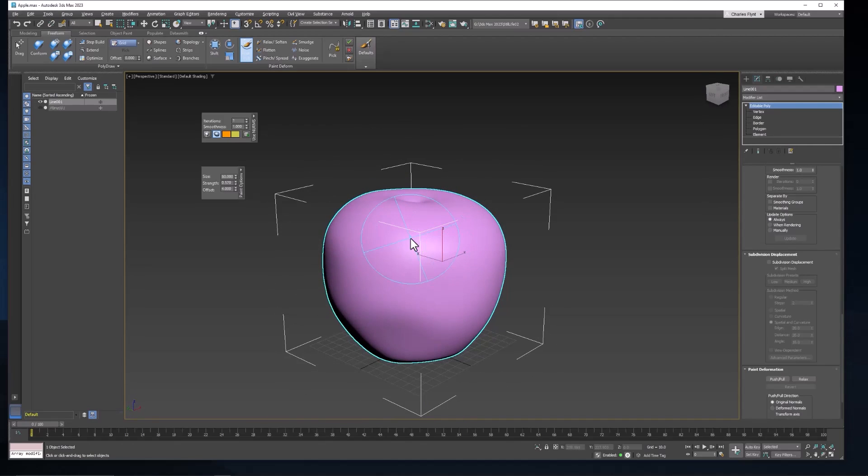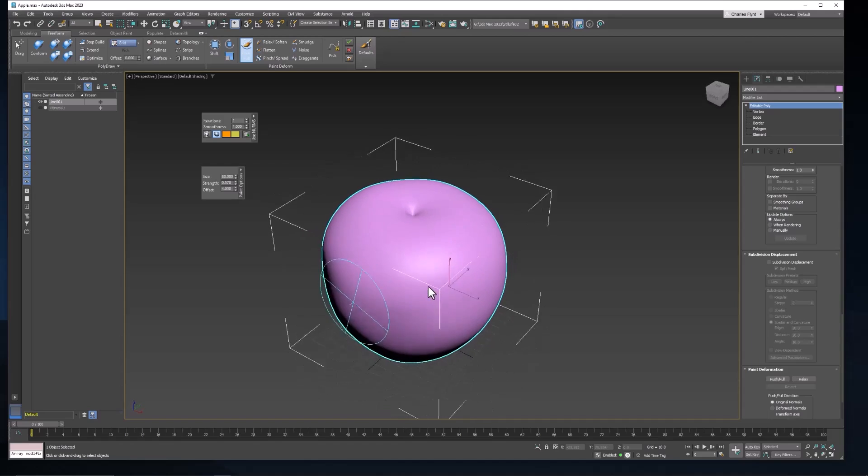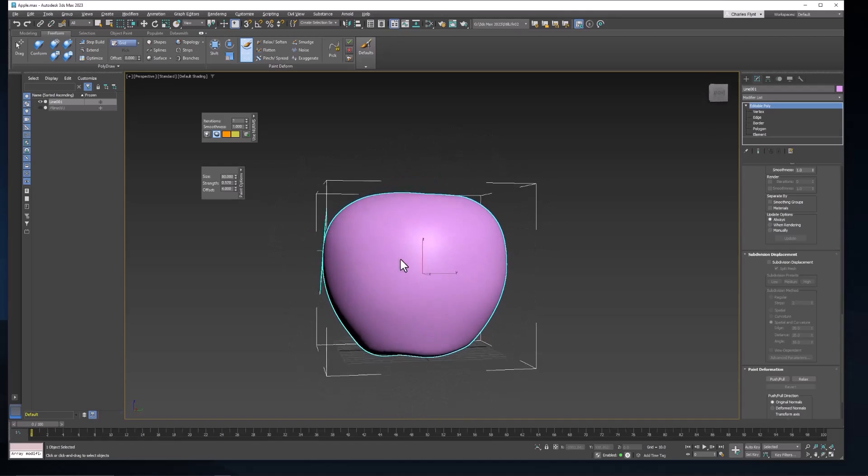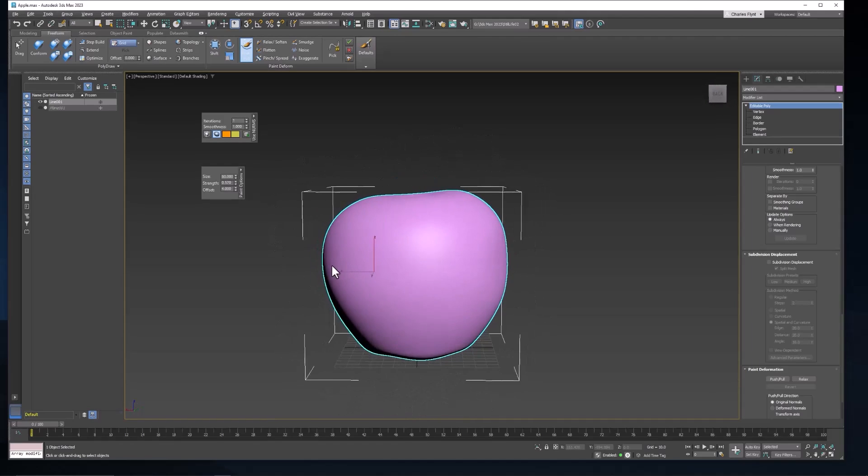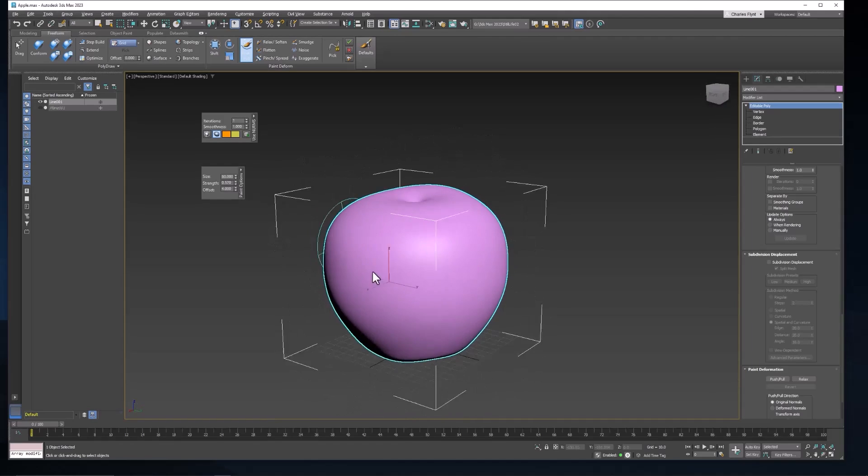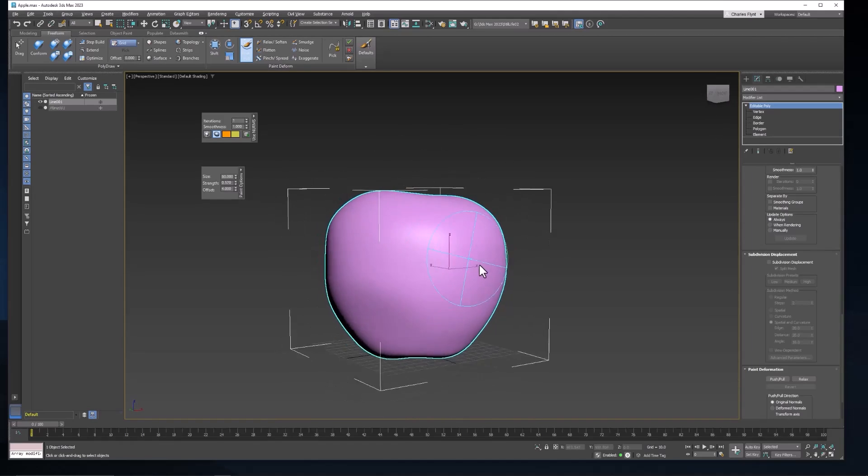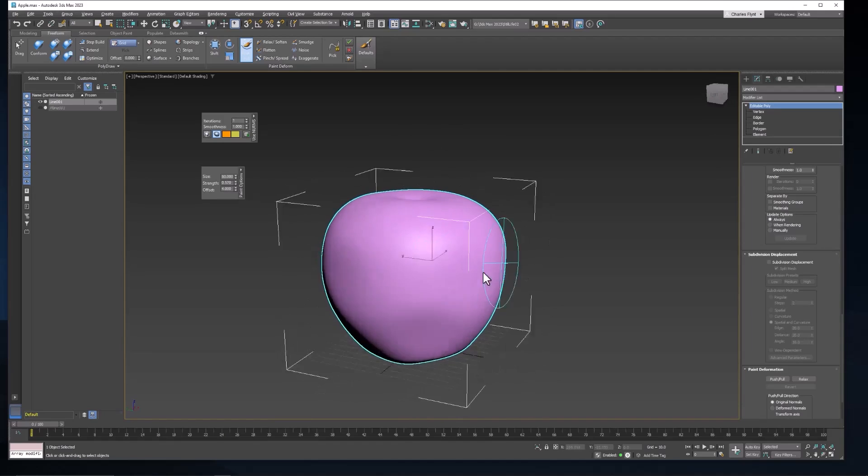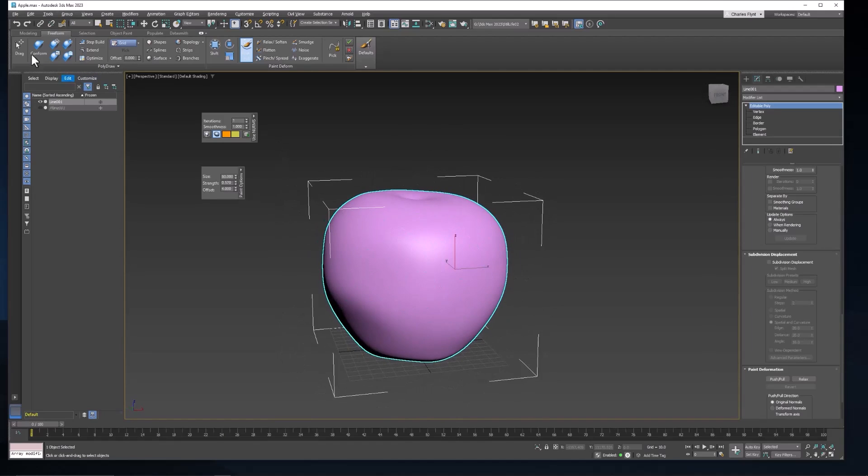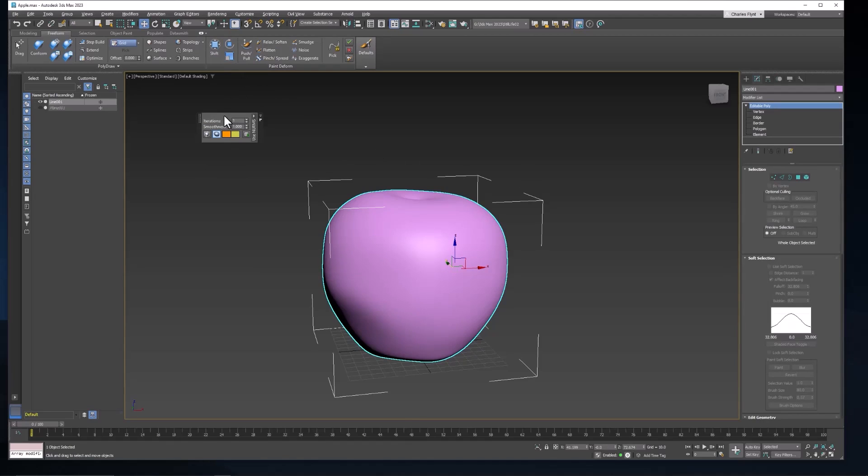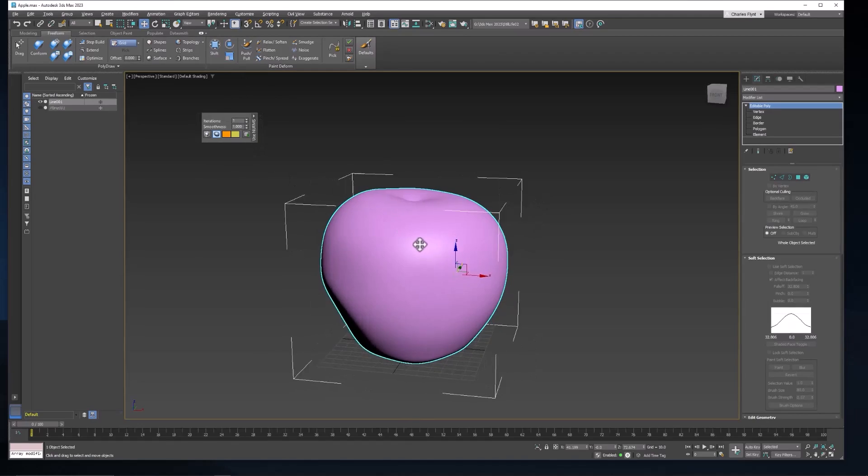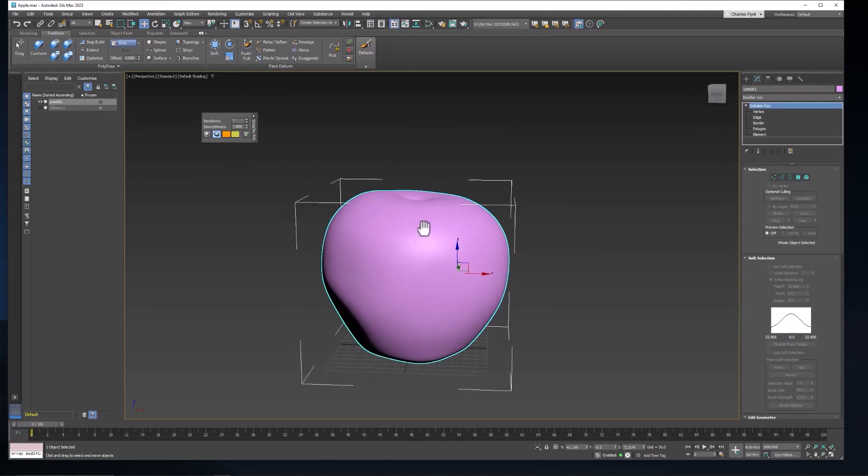And I think that's probably good enough. Now all we were trying to do here is just add a little more of a natural look, more randomness to this apple. So I'm going to go ahead and close this tool. This is the ISO line display settings right here. And when we come back in the next video, we're going to create the stem for our apple.